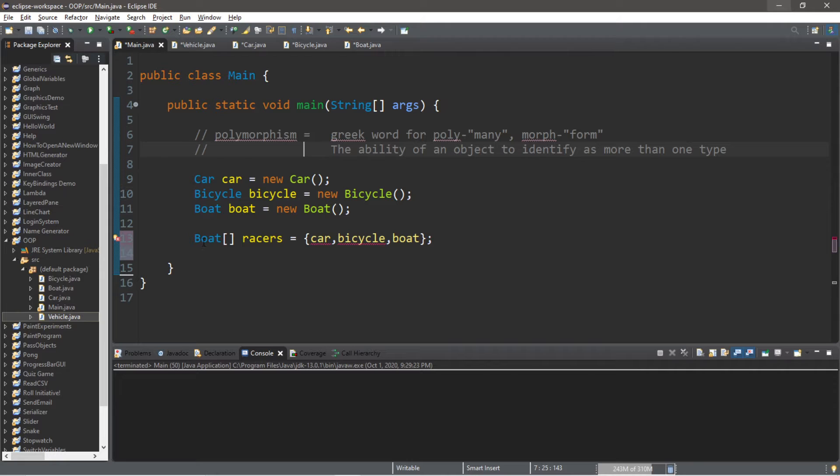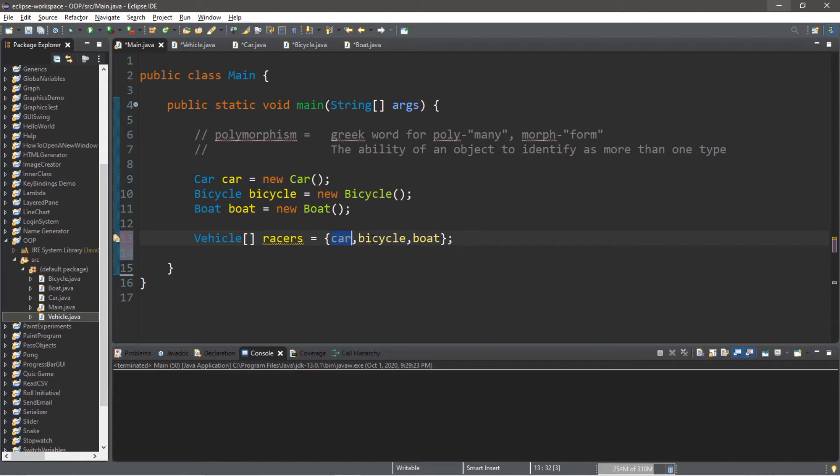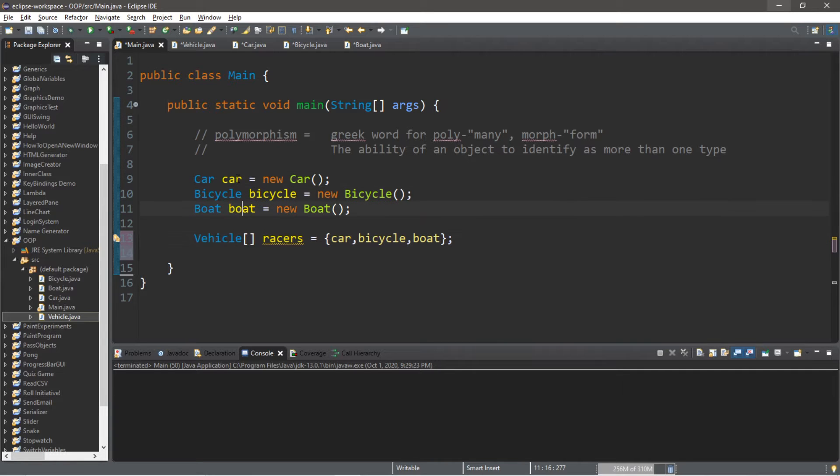So, one thing they all have in common is that they are all vehicles. So we can change the data type of this array to vehicles. And therefore, we can store our car, our bicycle, and our boat. Because all of these objects also identify as vehicles.